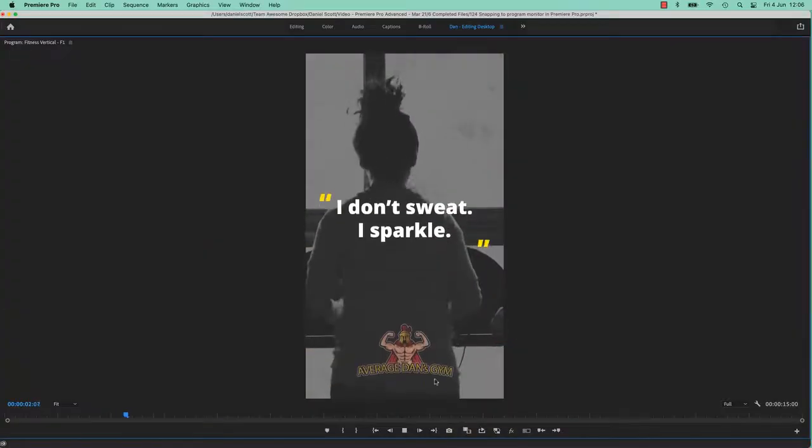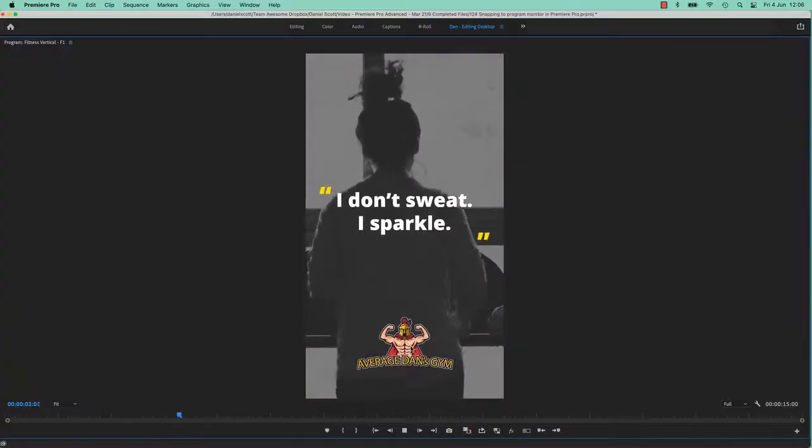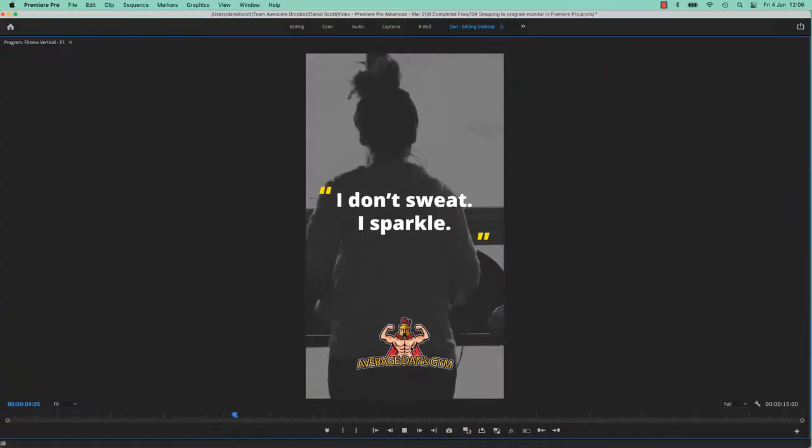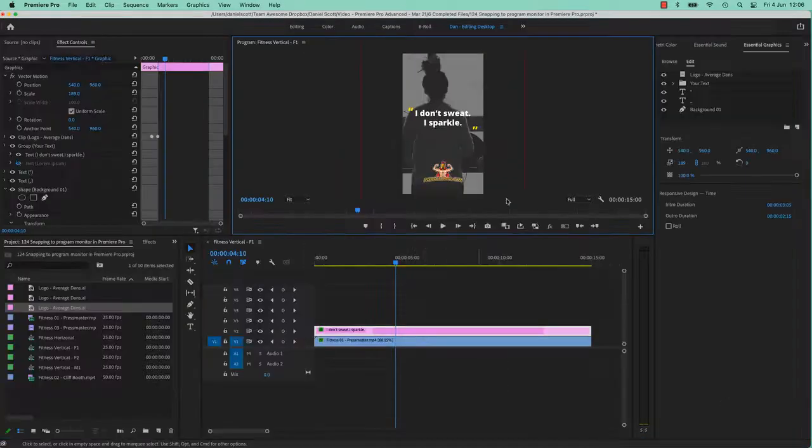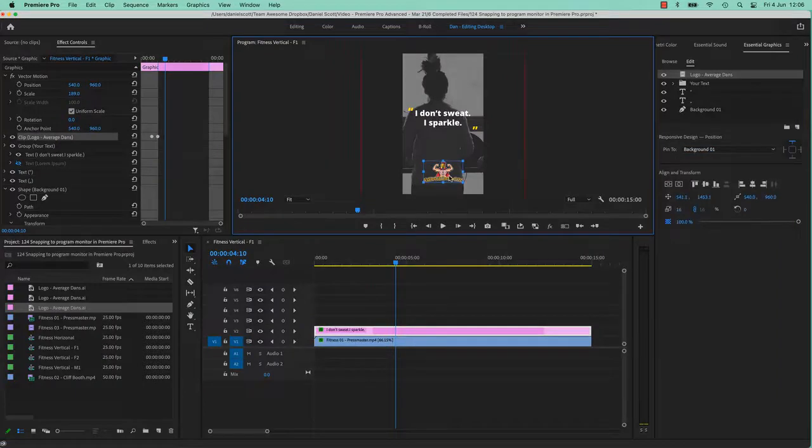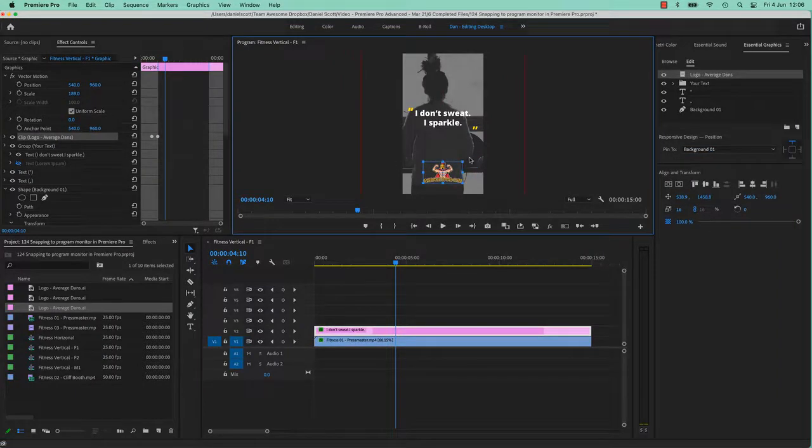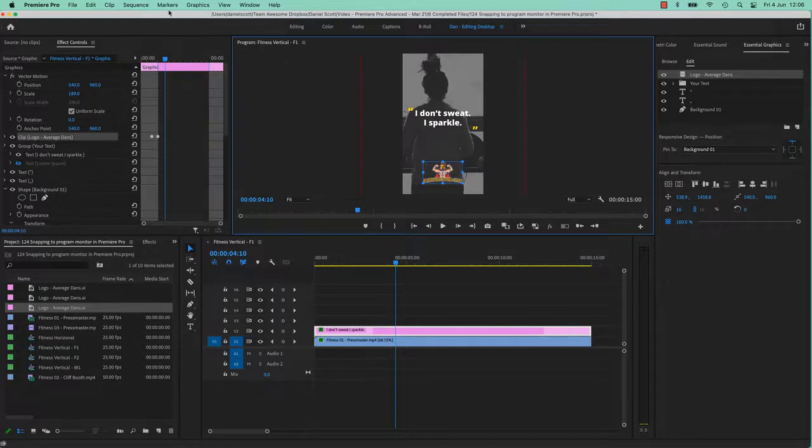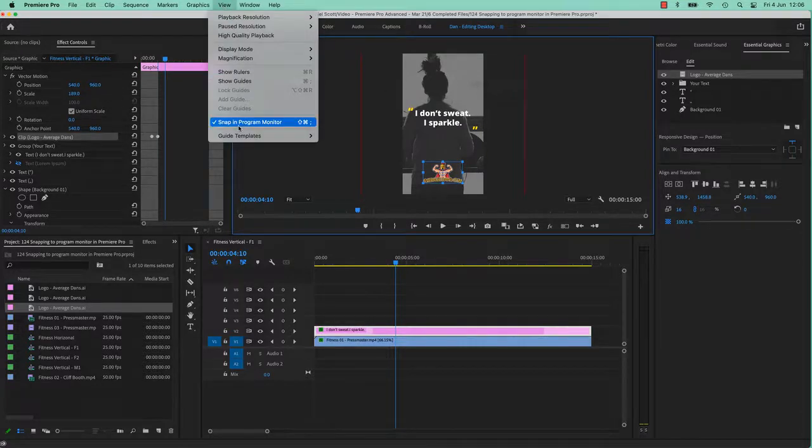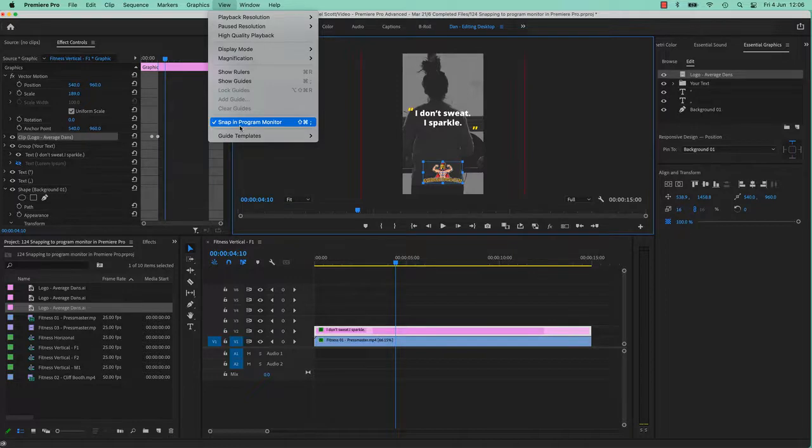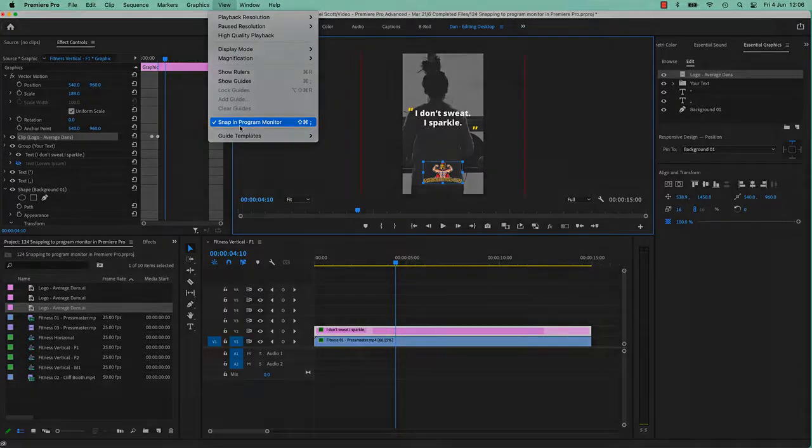I'm going to show you how to get it to snap and jump all around, connect everything on the sides, line up with the center of the sequence. Basically it's View, Snap to Program Monitor. But I've turned it into a five-minute video because there's some other juicy stuff I want to cover as well.